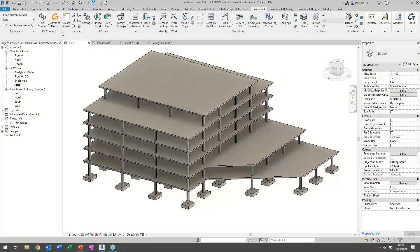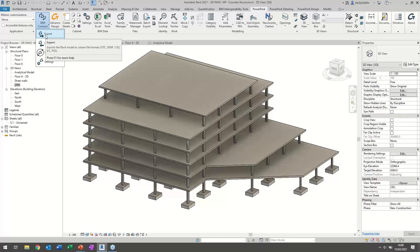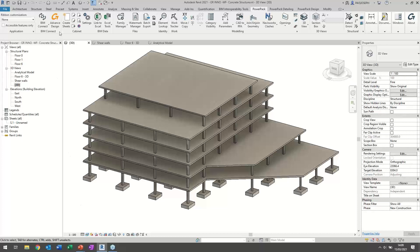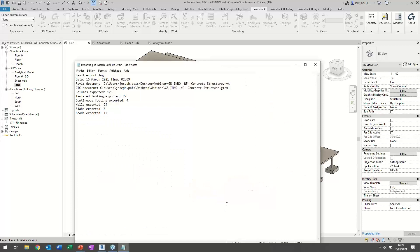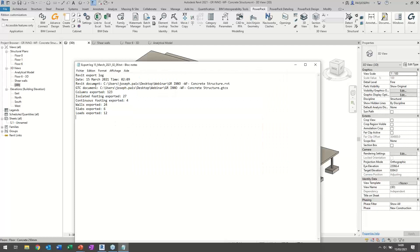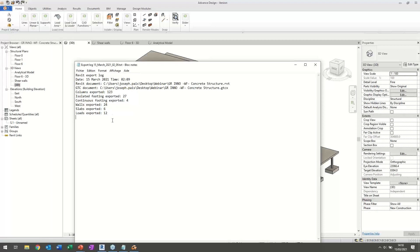If REVIT and Advanced Design are on the same computer, you can use the flash link icon directly from the REVIT ribbon. Otherwise, you can export the file and store it on a server for colleagues to import. Clicking the flash link, the PowerPack performs the export of the model. A log file is created showing the date, time, files, and number of elements exported.